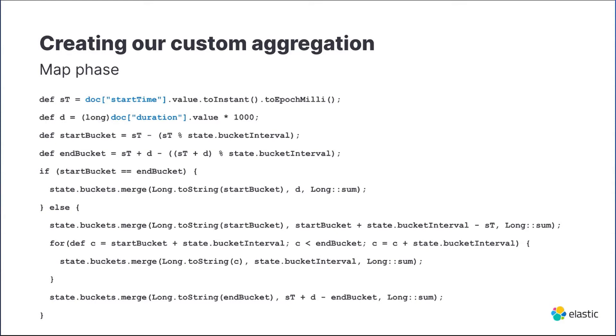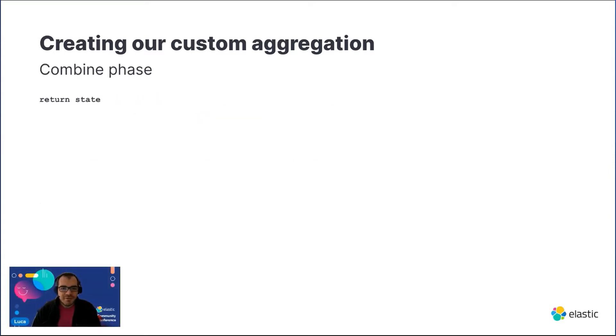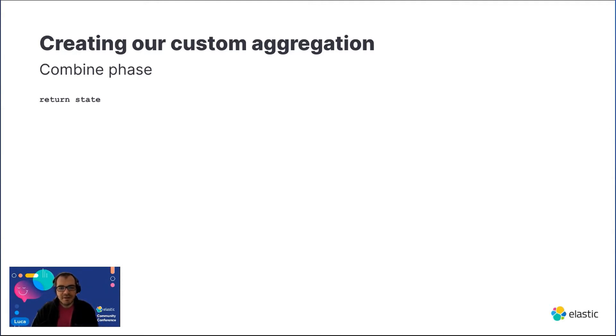In the combining phase, in our specific case, we just forward the state to the coordinating node. This step can be used in case we can reduce the amount of data being sent back to the coordinating node, calculating metrics at this stage instead of the reduce phase.